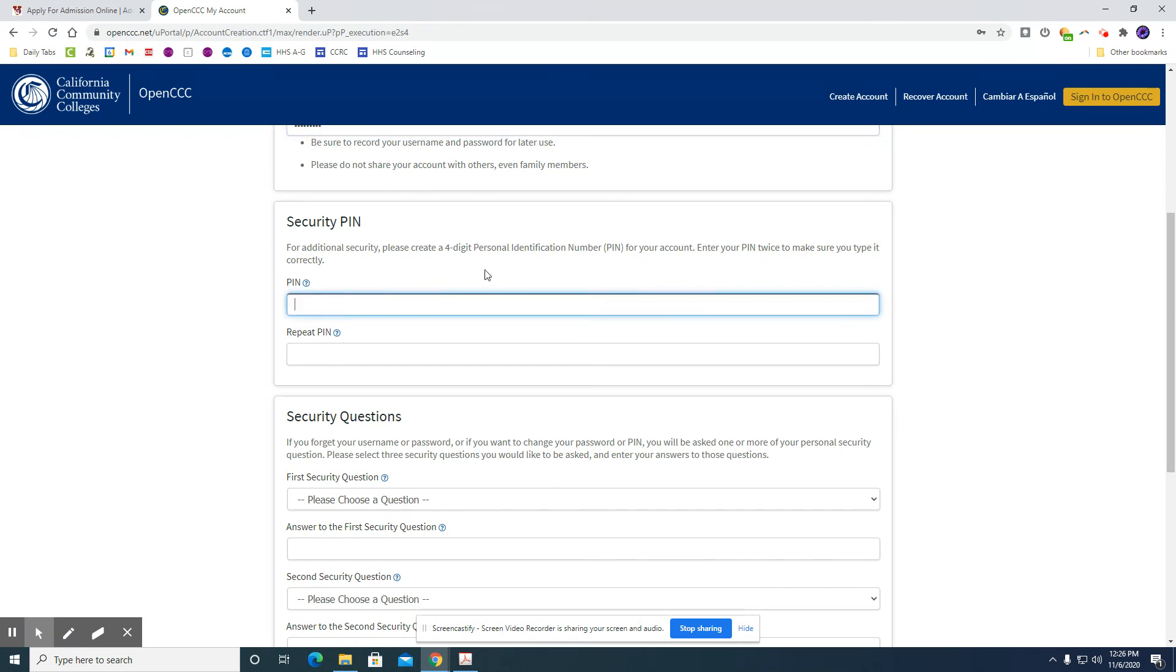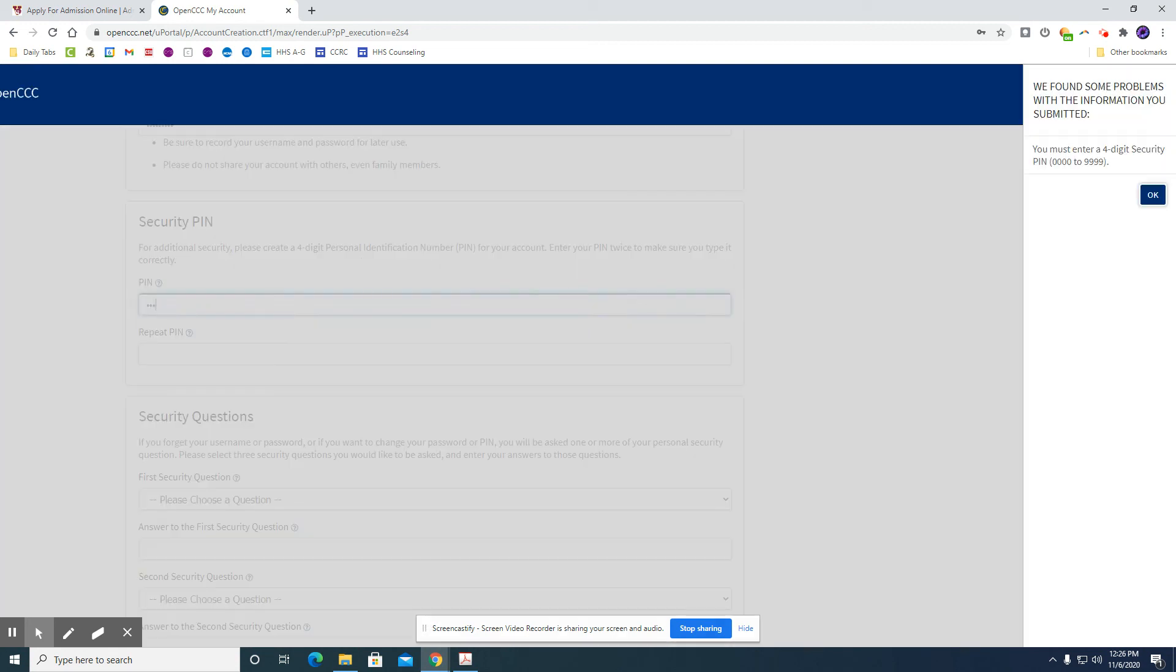You will create a security PIN. So it says that this is a four digit personal identification number for your account. Enter your PIN twice to make sure you type it correctly. So this is the number you create or make up. It's anything that you want it to be.